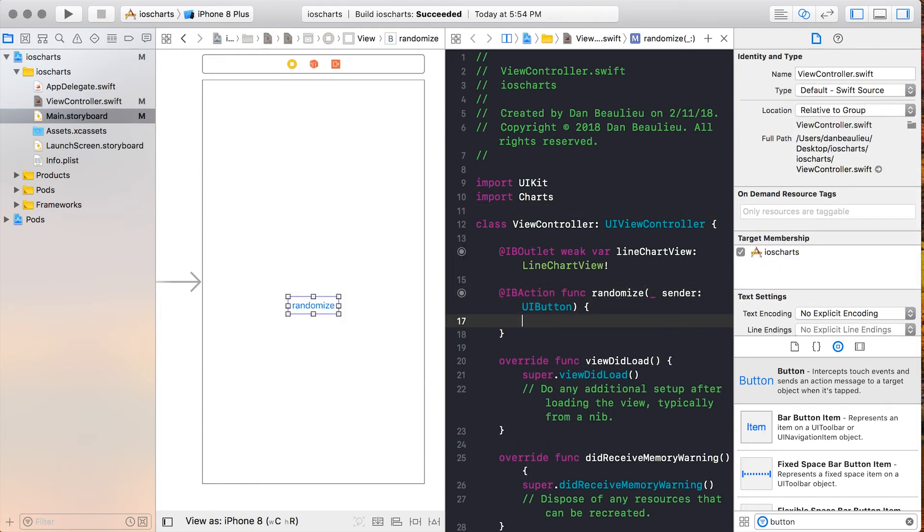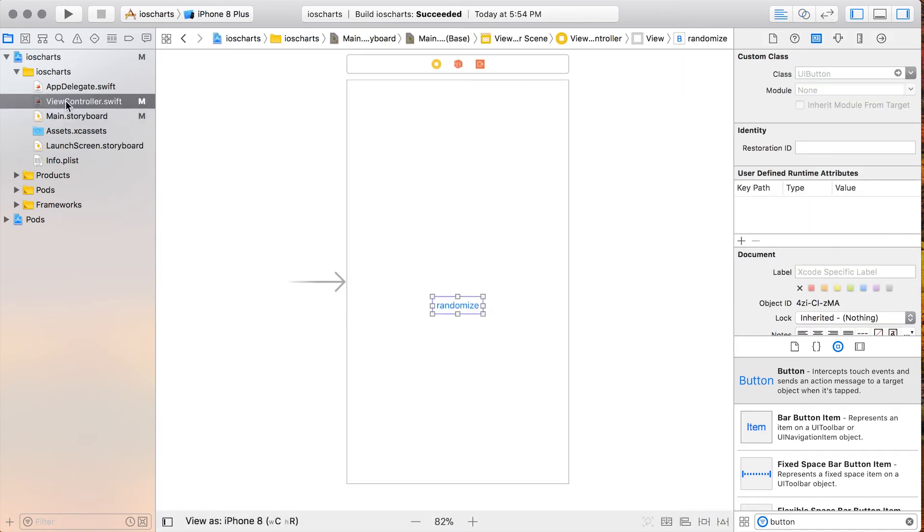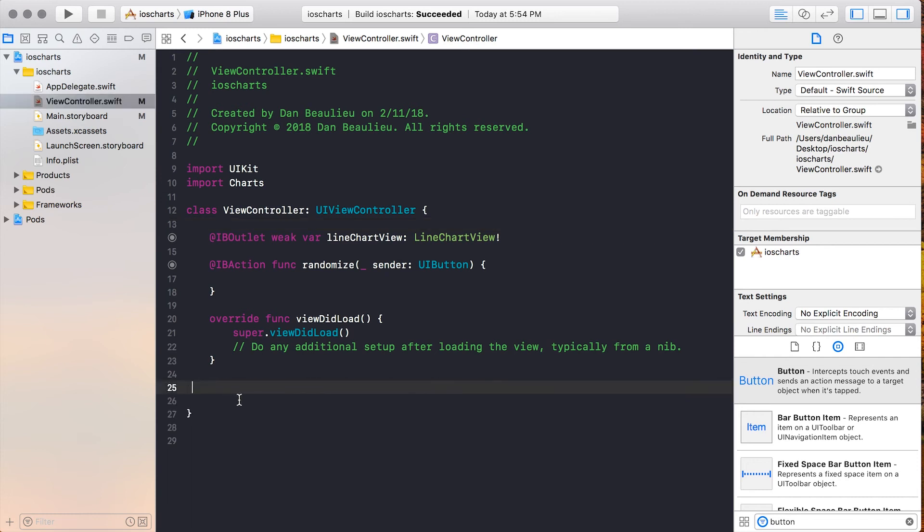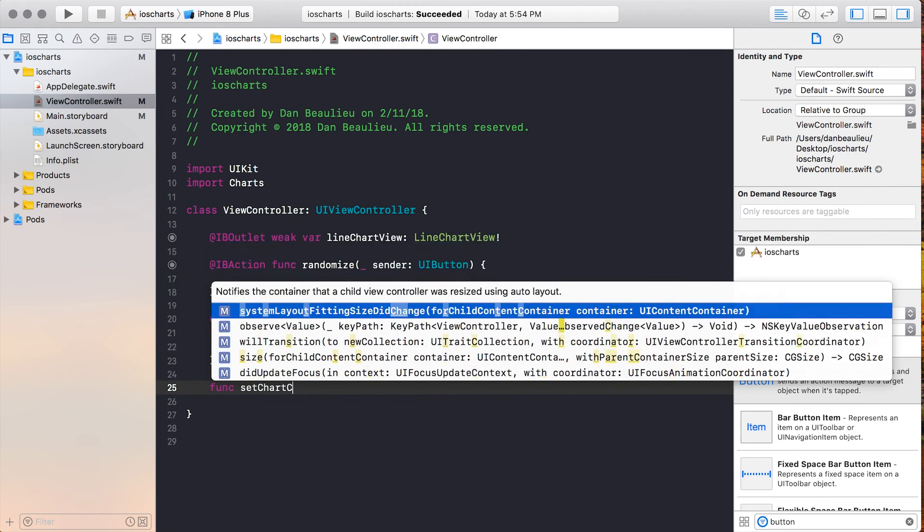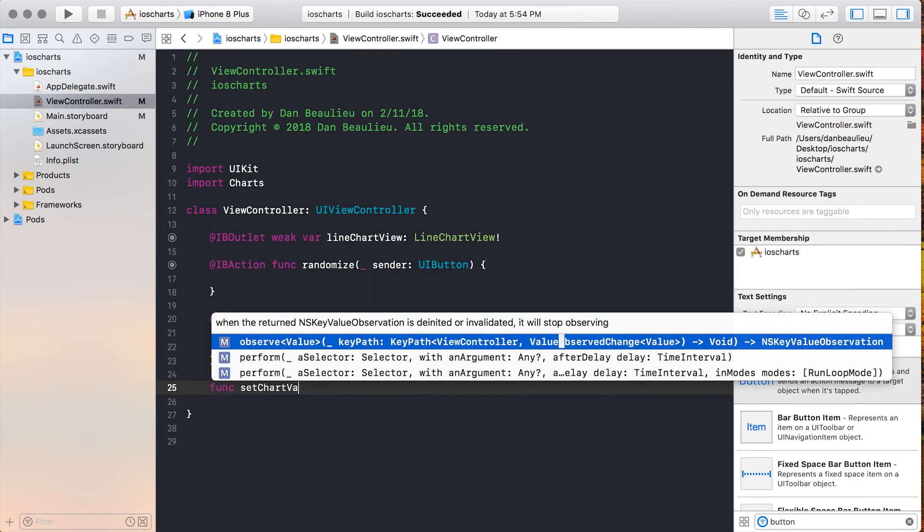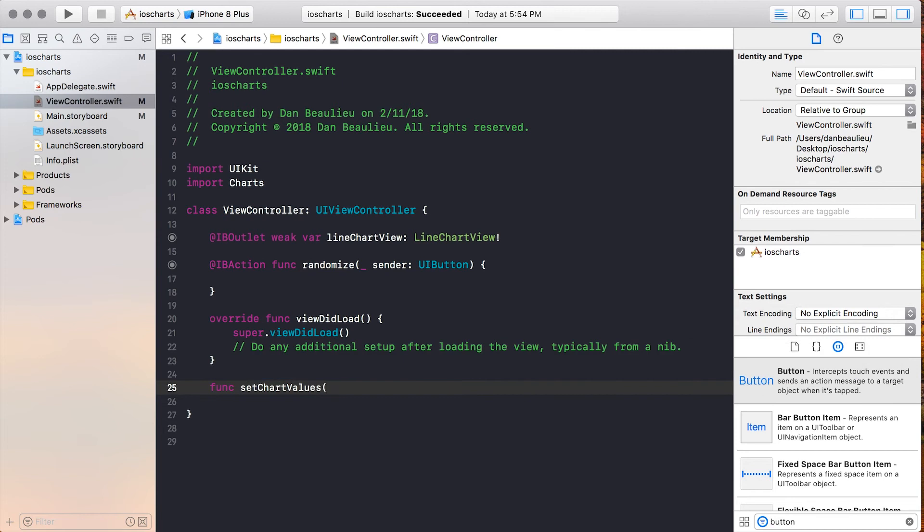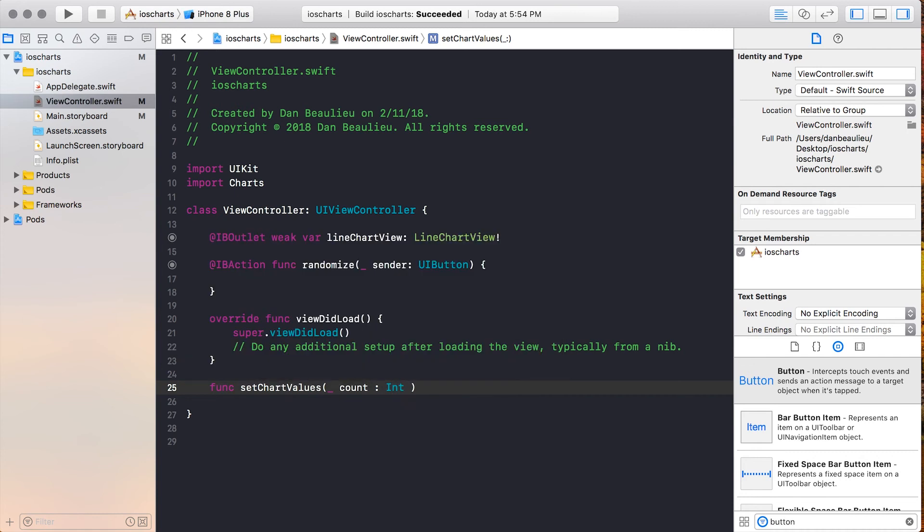Now that we have that set up, we can close our Assistant Editor and navigate to our view controller. The first thing we're going to do is create a function named SetChartValues. SetChartValues is going to take an int named count, and it's going to have a default value of 20.